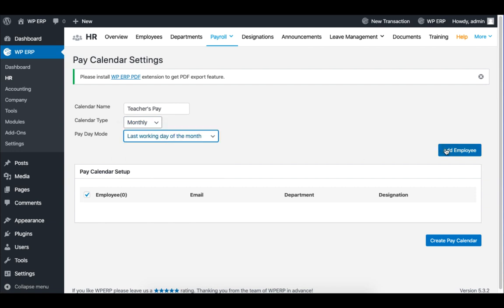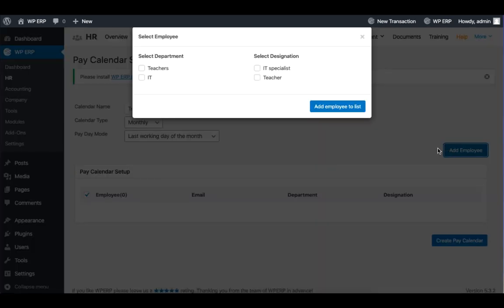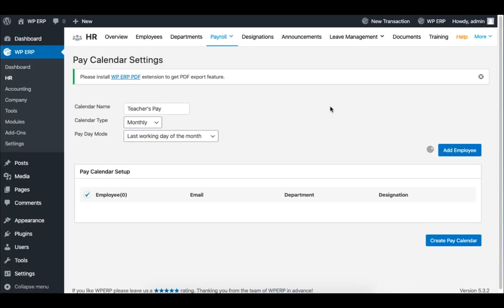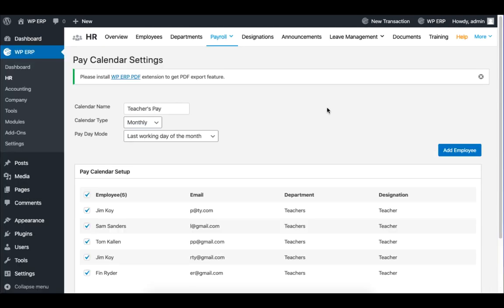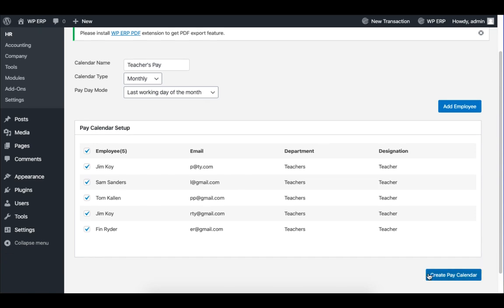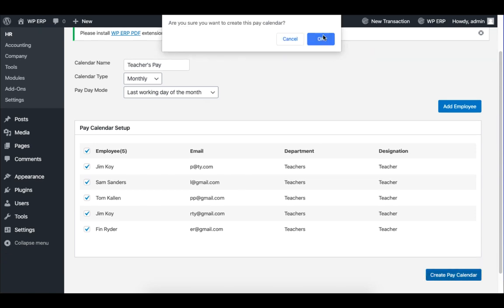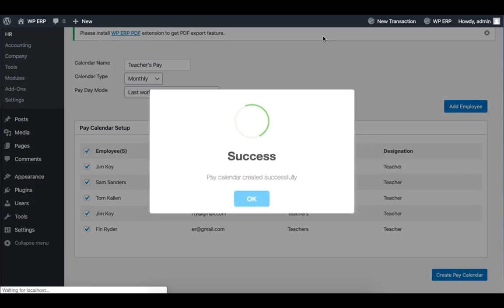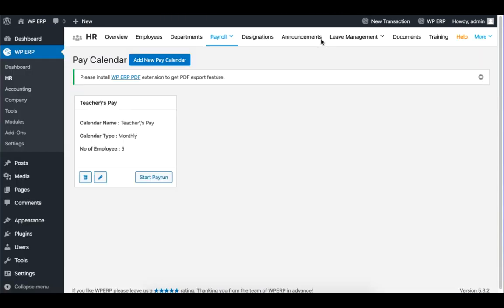Then click on Add Employee, and select the department and designation, and click on Add Employee List. All the employee list will appear below. Now click on Create Pay Calendar. Click on Start Pay Run.